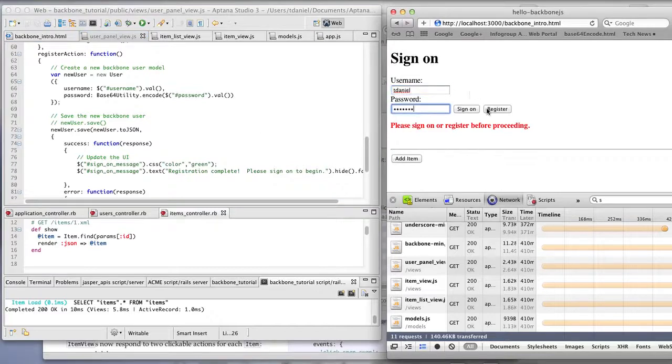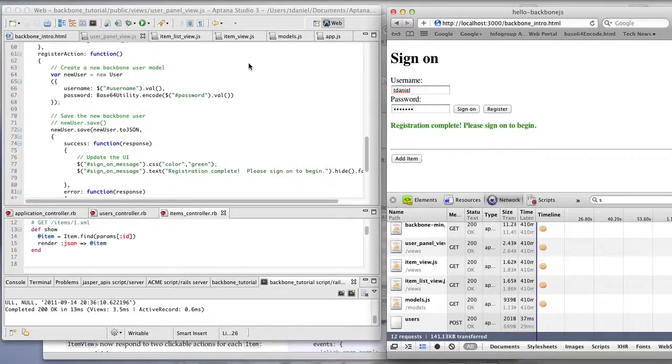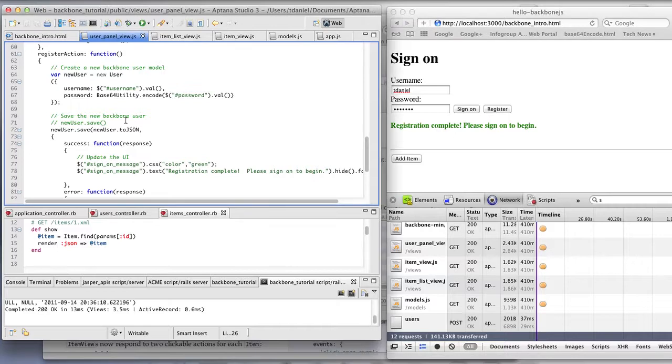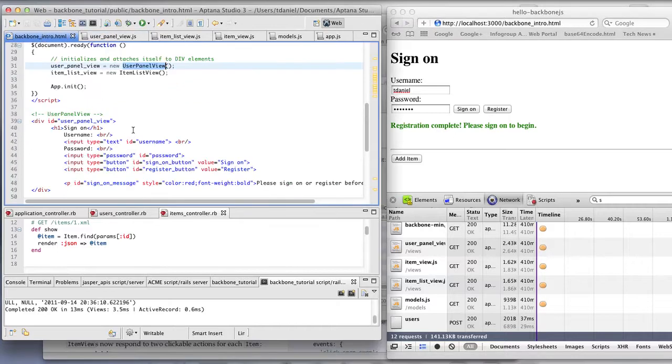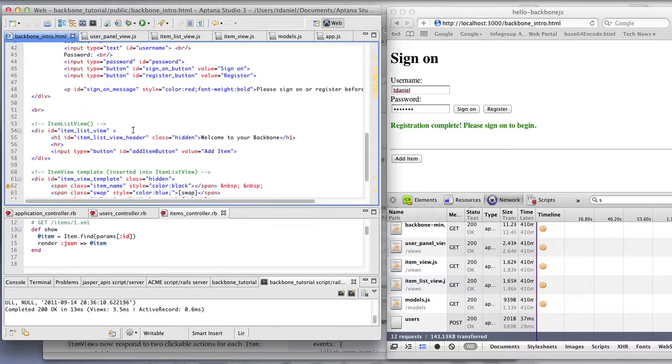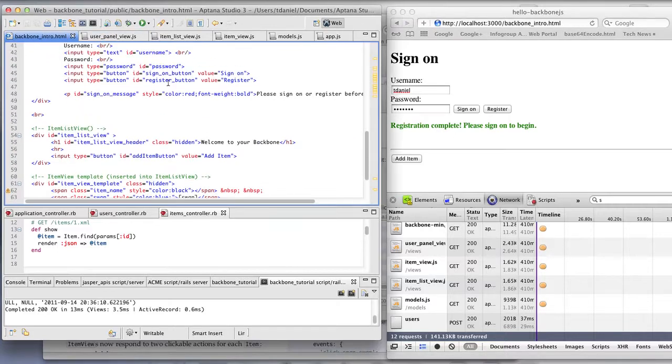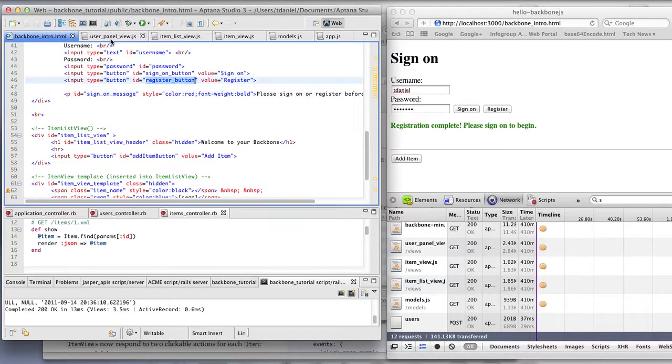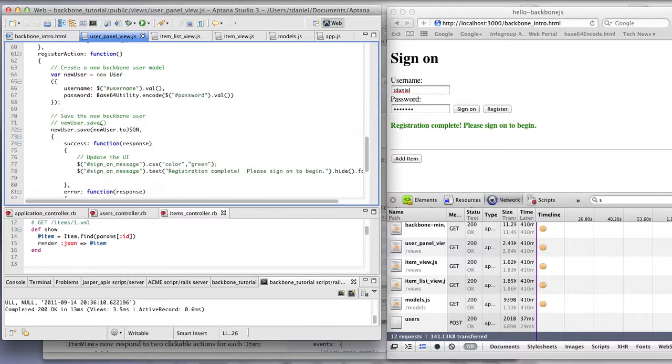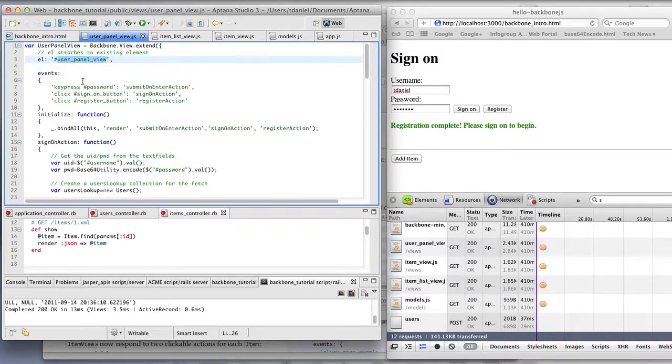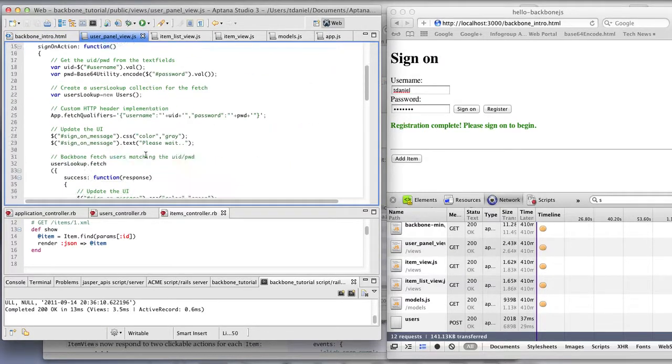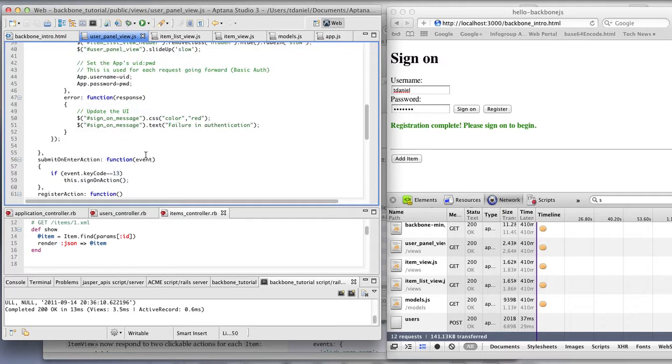When you click the register button, an event of clicking the register button goes through a register action.